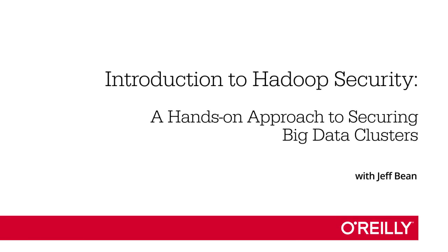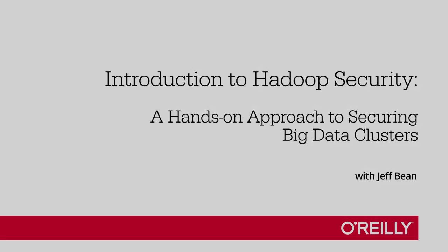Welcome to my course on Hadoop Security. I'd like to say a few things about the course before we proceed.